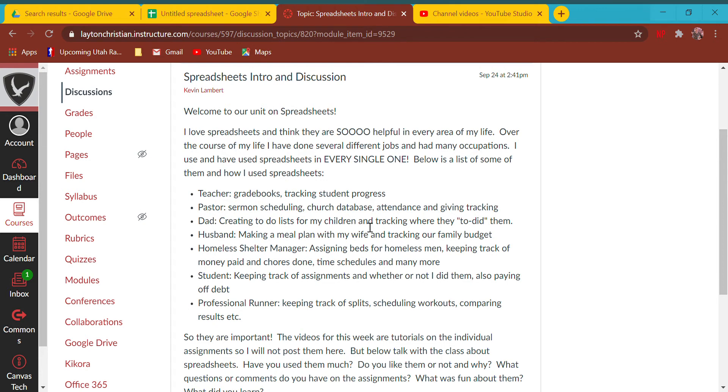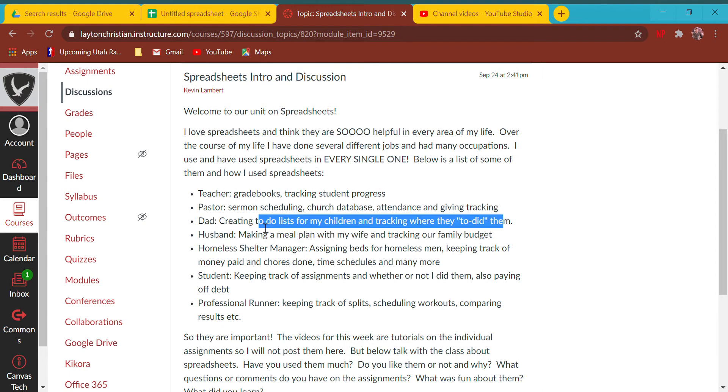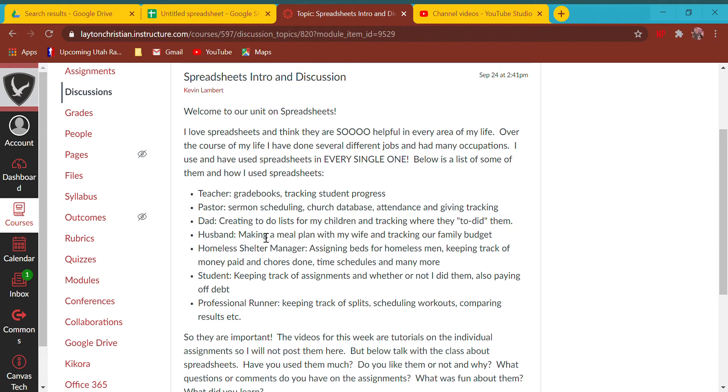Our giving is tracked through spreadsheets. As a dad, I've created to-do lists for my children and tracked whether they did them - spoiler alert, they don't because they're brats. As a husband, my wife and I have a family budget and make a meal plan with spreadsheets.